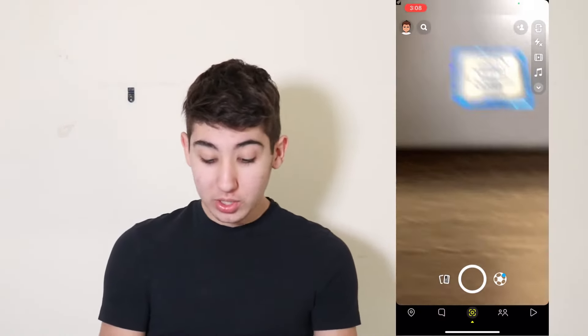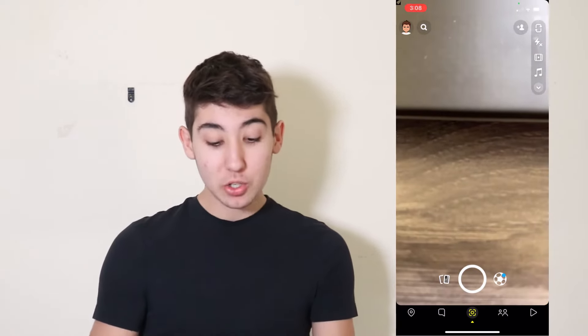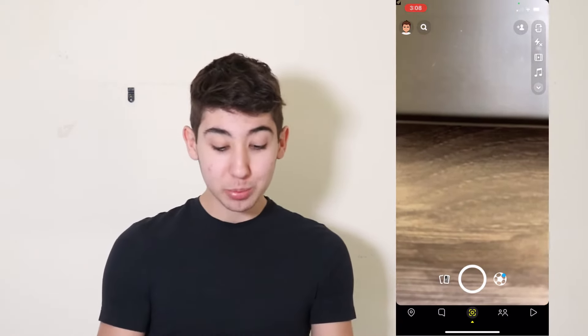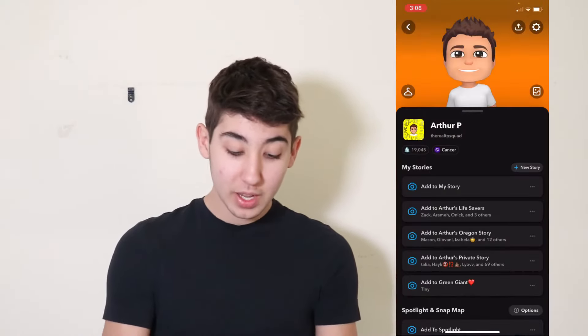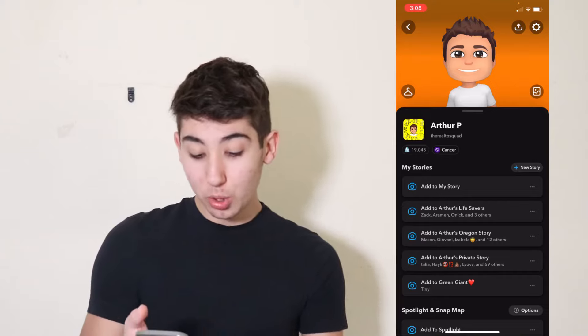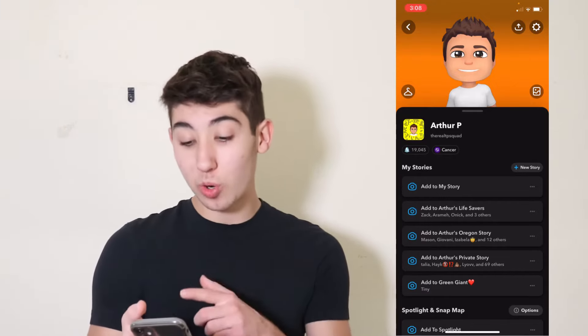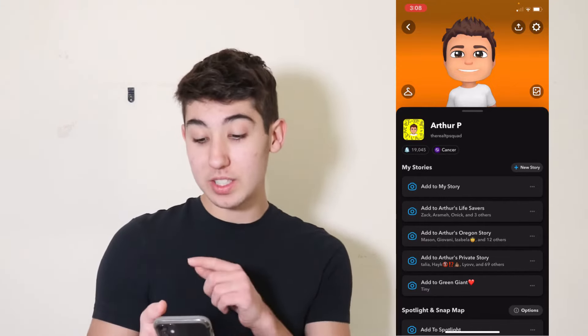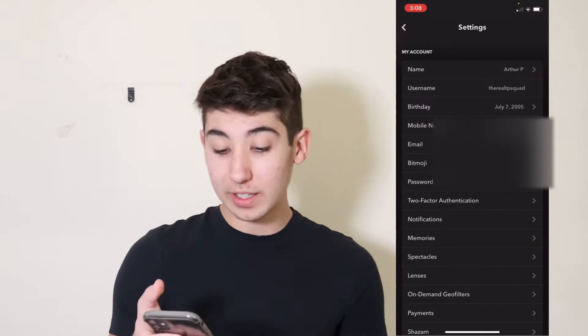If you want to change your birthday on Snapchat, this is what you need to do. When you first come on the Snapchat app, you're going to want to click your profile on the top left. Then once you click your profile, you're going to want to click the top right — you'll see the settings button. Go ahead and click that.